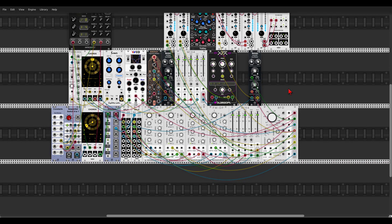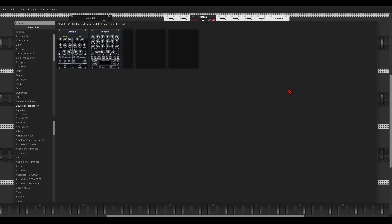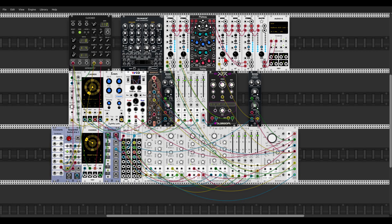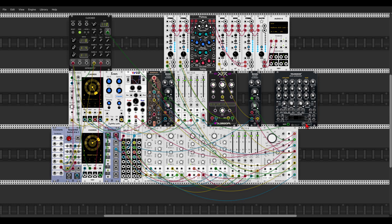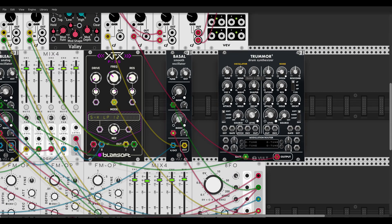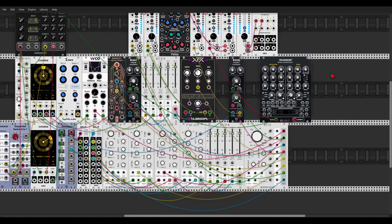Let's add a nice steady kick to this using Tremor 2, again from Wult. I'll use the main clock and send this to the mixer. Change the sound a bit — something darker.